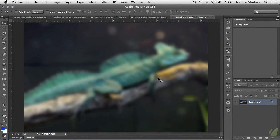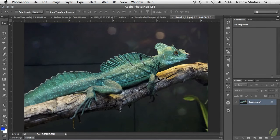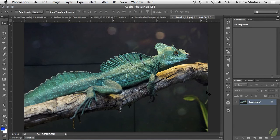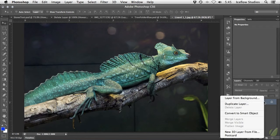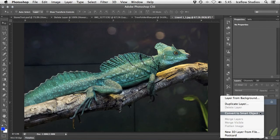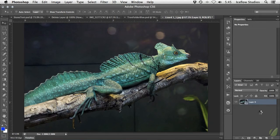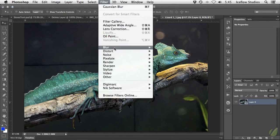However, when working with smart objects, filters are added similar to adjustment layers, where you can go back and edit them later on. So on this image here, assuming I want to edit non-destructively, I'm going to convert this layer to a smart object by right clicking on it and choose convert to smart object, and then I'm going to add the filter again.